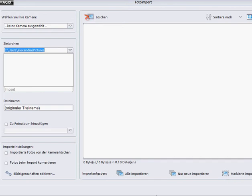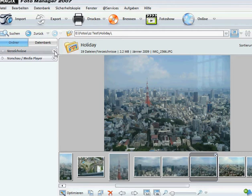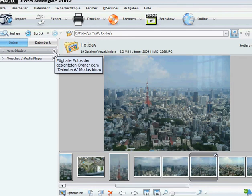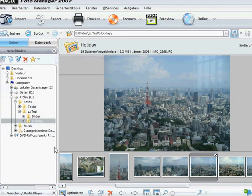If your photos are already saved on your computer, you can click on this button which says filter. Then you click here and you can immediately find your photos in your explorer.